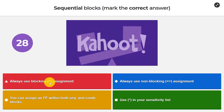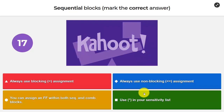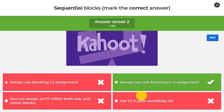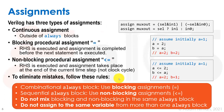The options are: sequential blocks always use the blocking assignment; always use the non-blocking assignment; you can assign a flip-flop within both sequential and combinational blocks; or use star in your sensitivity list. I'll guess non-blocking assignment. This is a very important point — let's go over the slides.